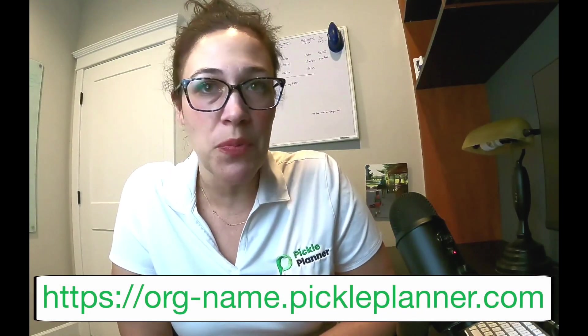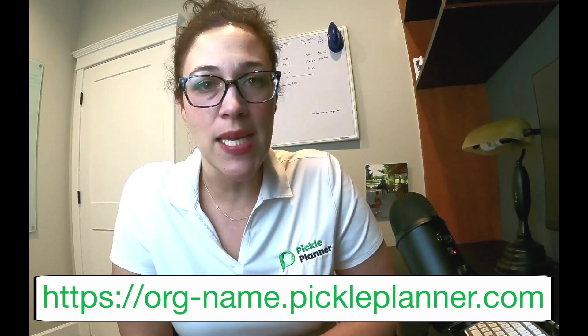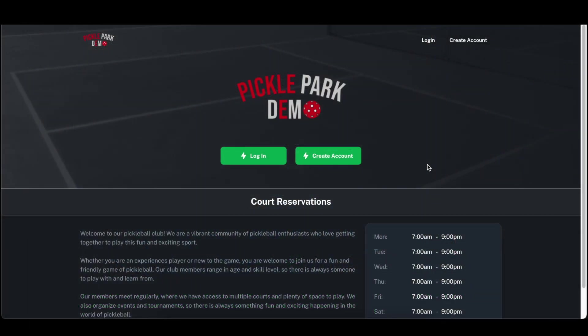To start, you are going to already have a custom web address for the organization that you're wanting to join. It will be in the format of the organization name dot pickle planner dot com. In our example here we have our demo organization called Pickle Park Demo.